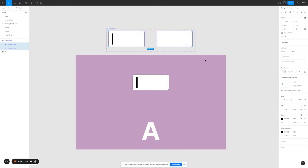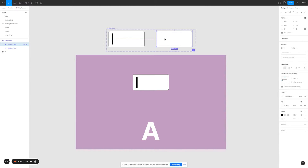Here's a quick overview of the elements needed to create the blinking text cursor. We need two input boxes, both with fixed width. One of them has a text cursor inside, and the other one doesn't have anything inside the input box.